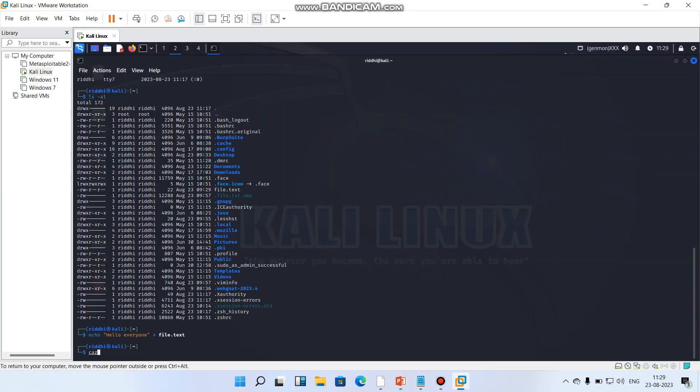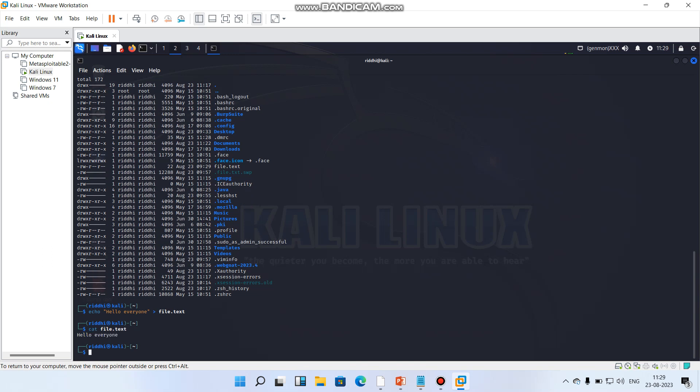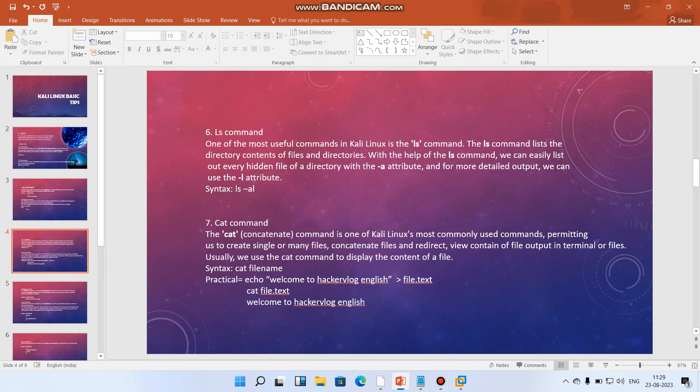So how we will be concatenated? Cat file dot txt. Hello everyone. So it simply means we have just written hello everyone and then we've gone with file dot txt. The concatenate function has done what, it just combined that. Now let's move to the next part.